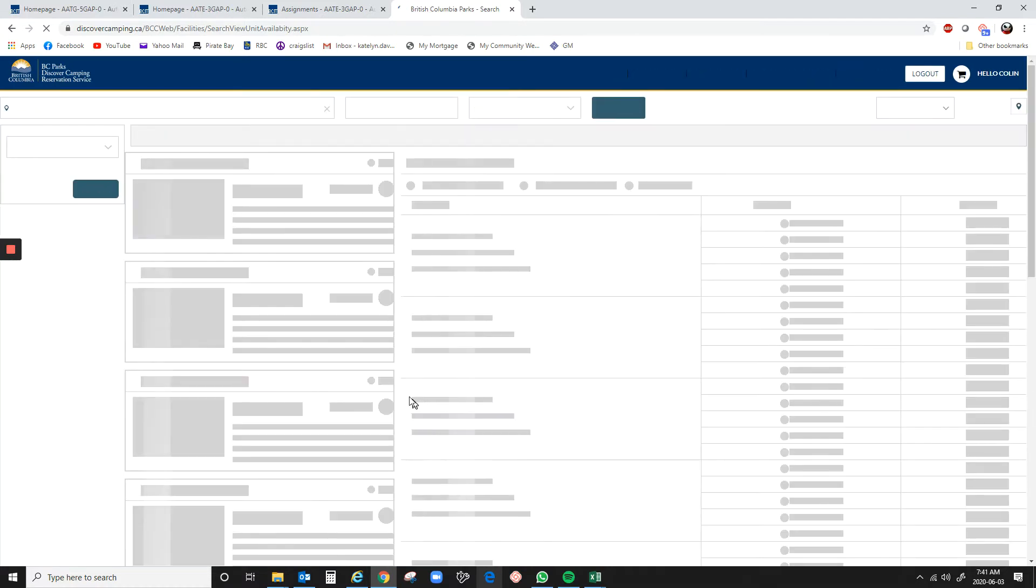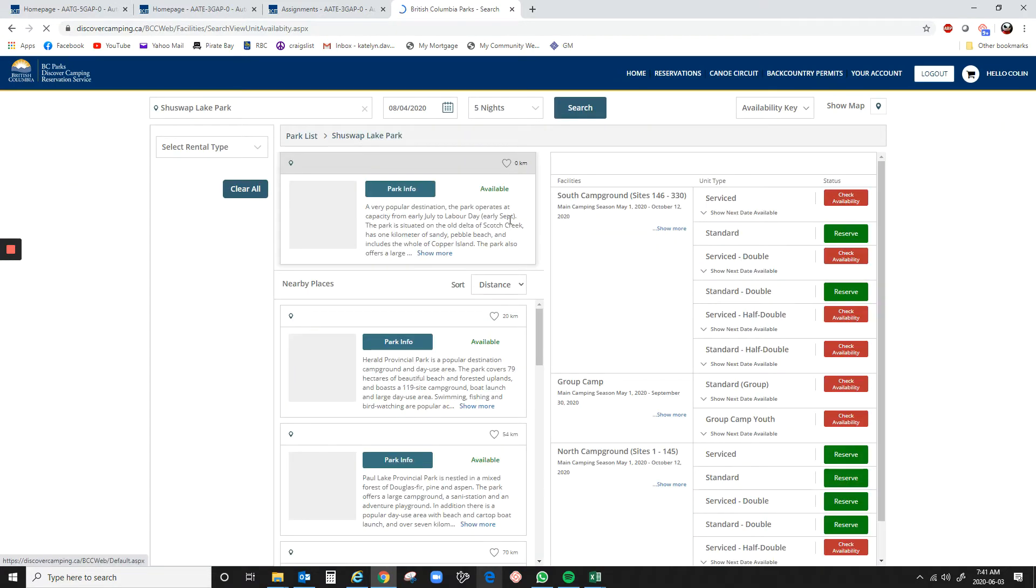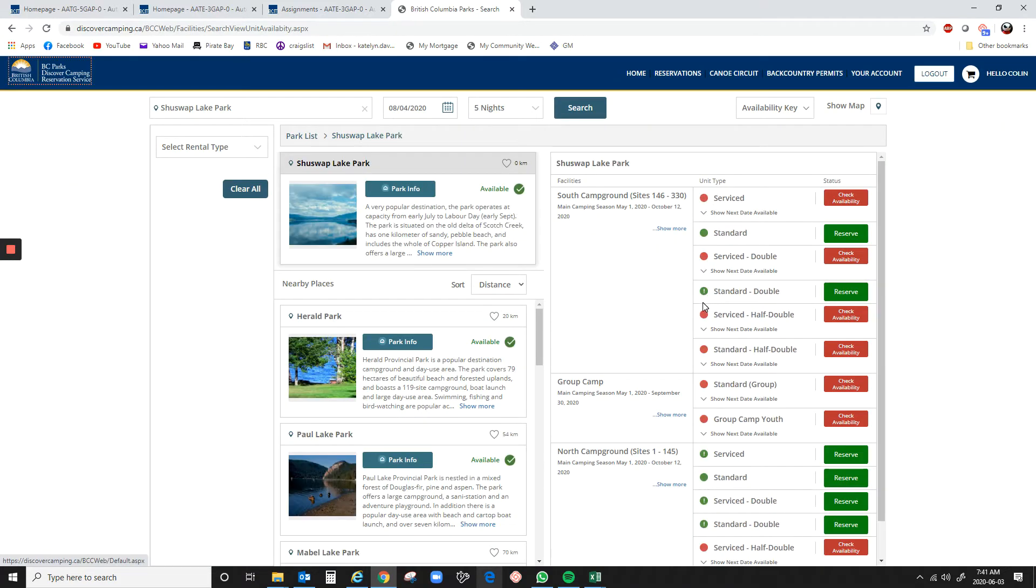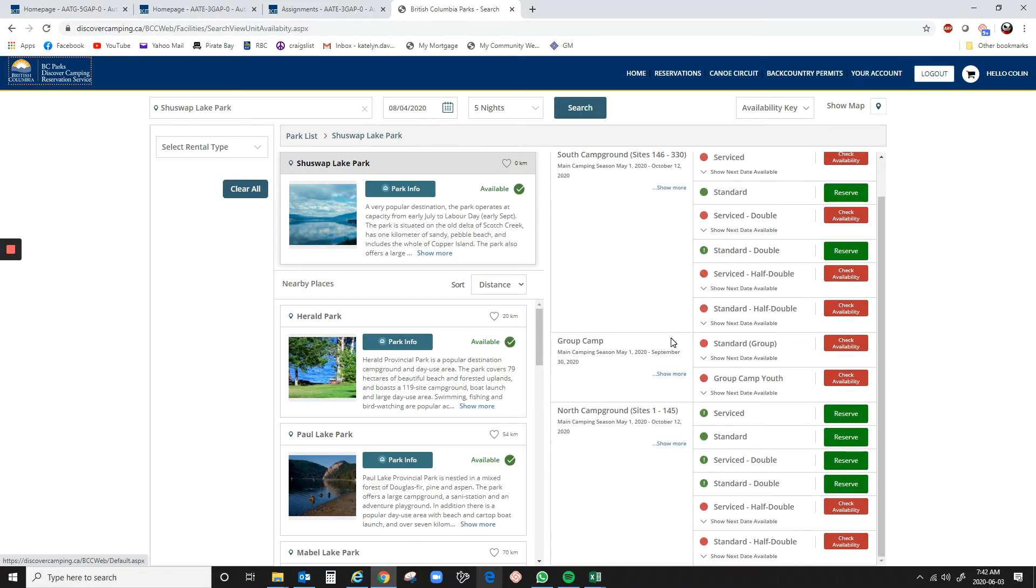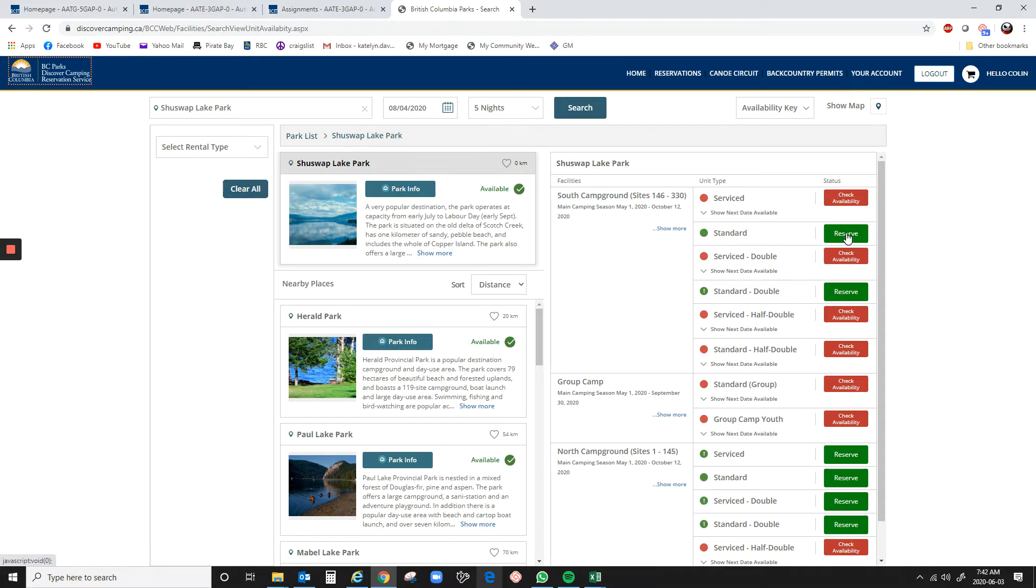So this is the Shuswap Lake area. These are the campgrounds available. Now, even though it shows that we can click to reserve things, the thing is that it's not available to actually reserve until tomorrow. But, again, we can use this to kind of plan our attack.